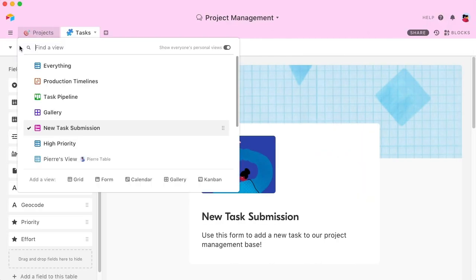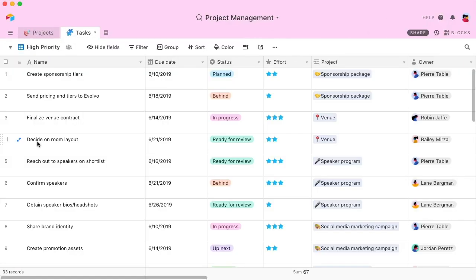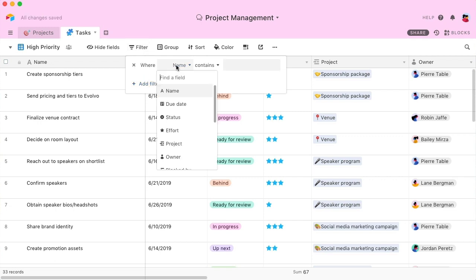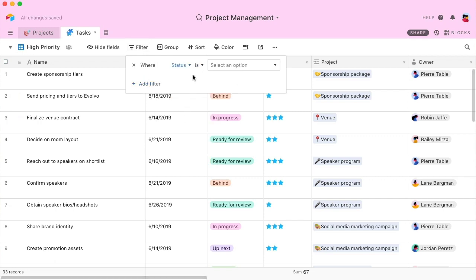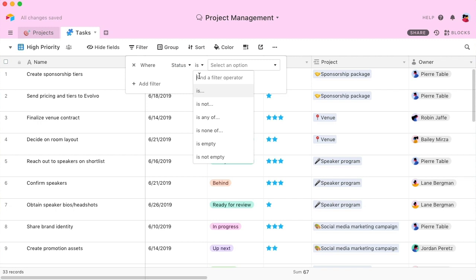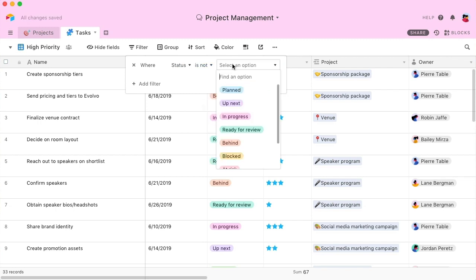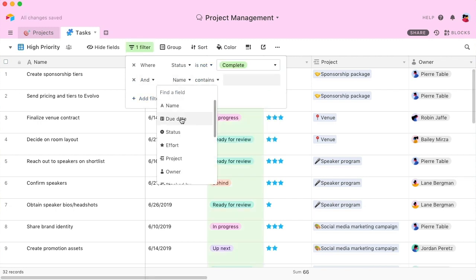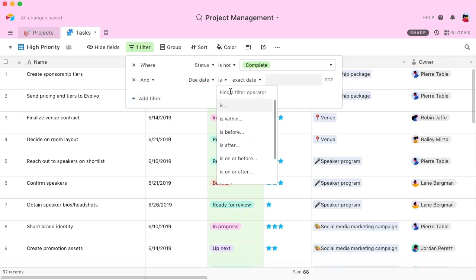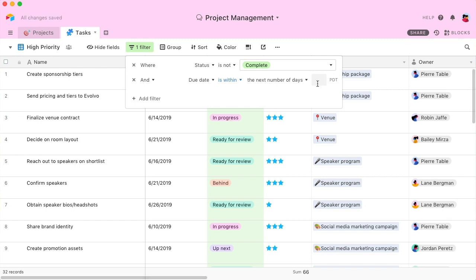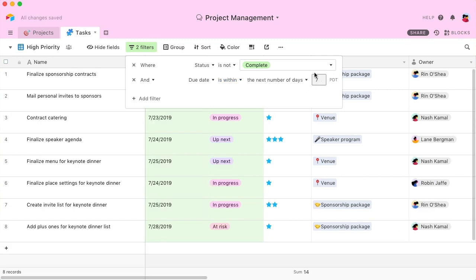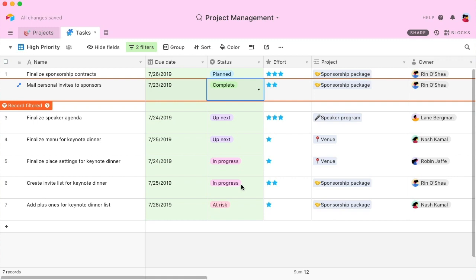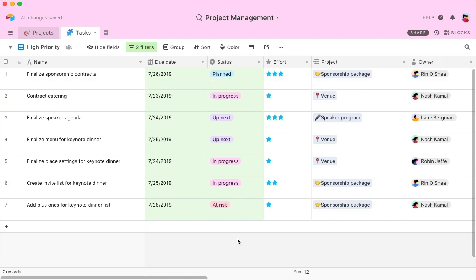You can customize and save views to best suit your needs. For example, if you wanted to see your upcoming deadlines, filter for tasks that are not yet marked as complete and that are due in the next week. This can serve as your high-priority view. And as you complete these tasks, they're automatically filtered out of the view, so you can always focus on what's next.